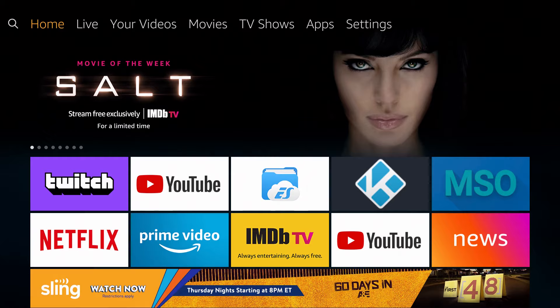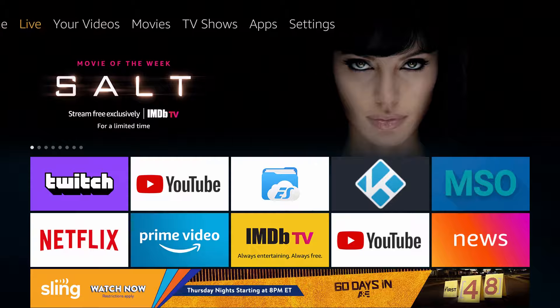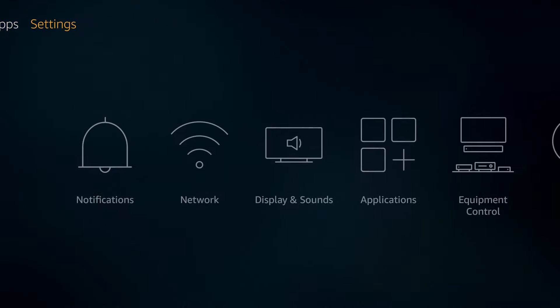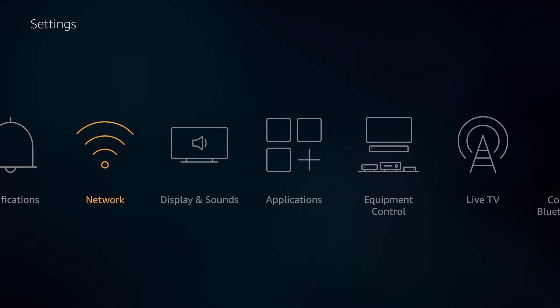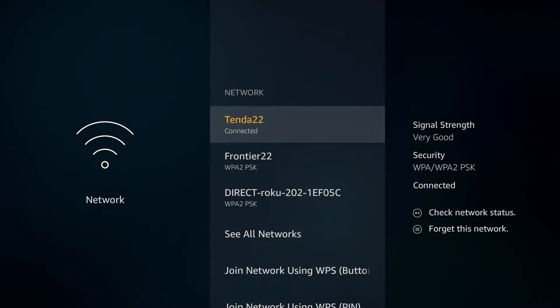We're going to start here over on the Amazon Fire TV and you can see up at the top there, we're currently on the home screen. So we're going to go over to the settings and then we're going to go down and over to where it says network and click on that.